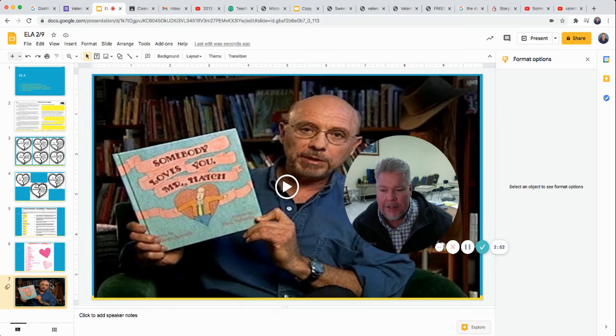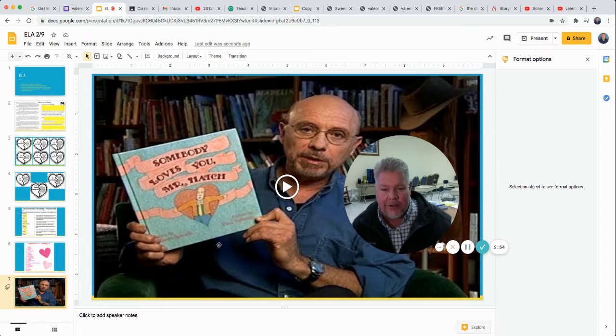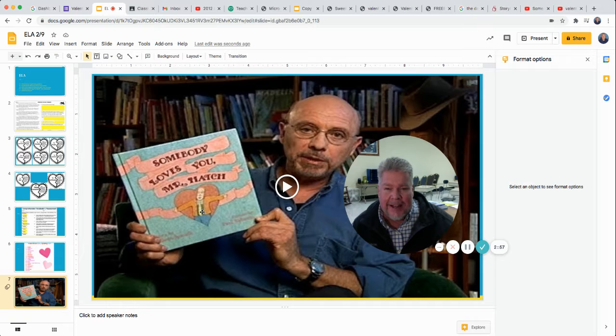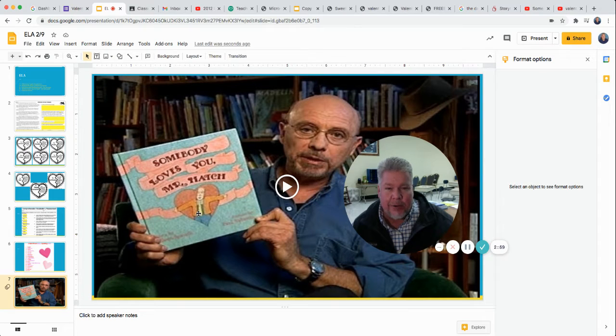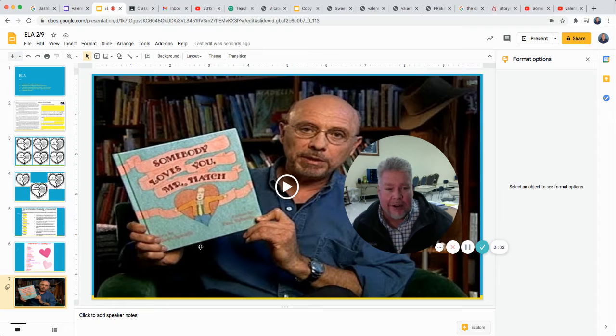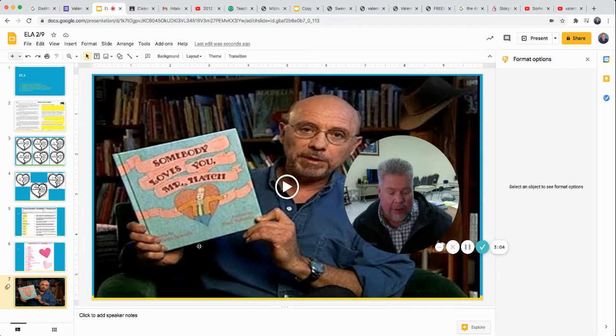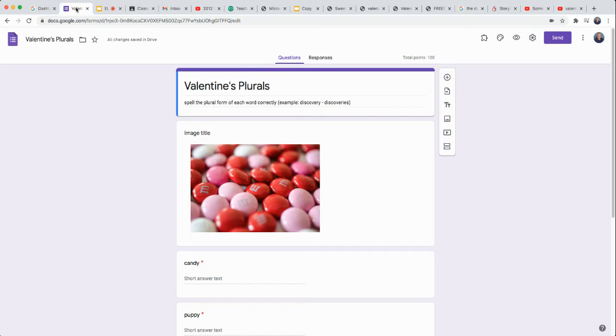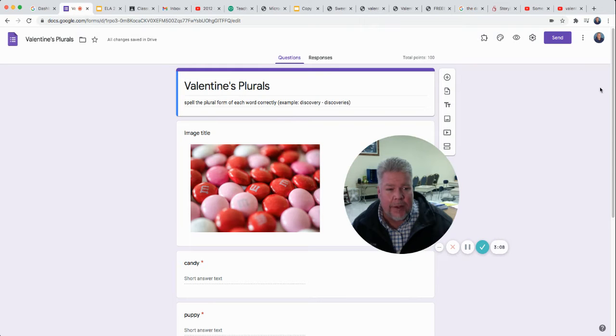After your spelling list, you've got a little story, kind of a Valentine's story called Somebody Loves You, Mr. Hatch. You're welcome to take an AR test on that as we work on getting our AR goal for February. And then you have one additional assignment just spelling some plurals.